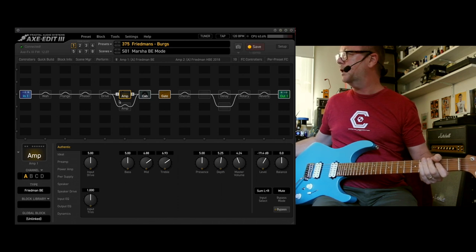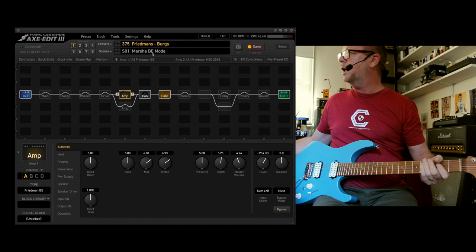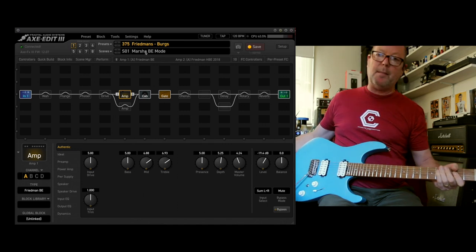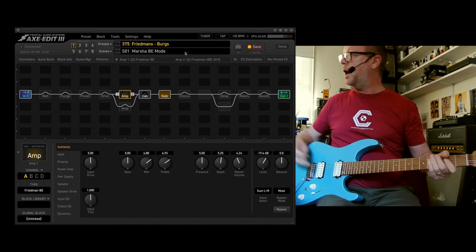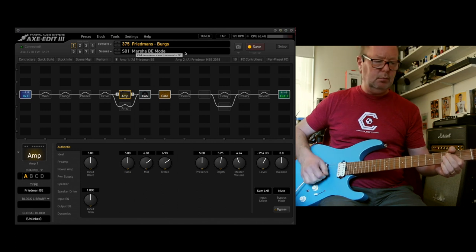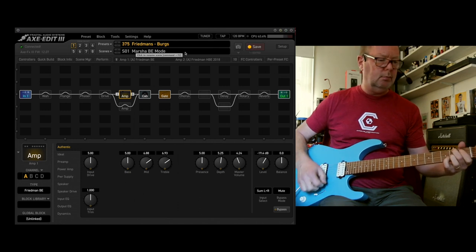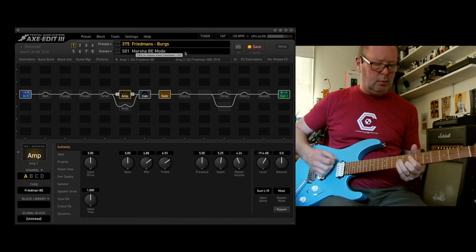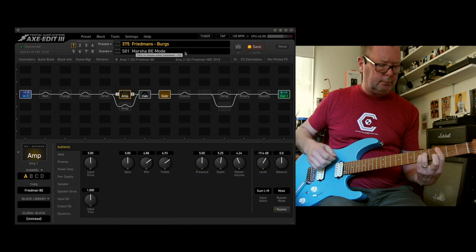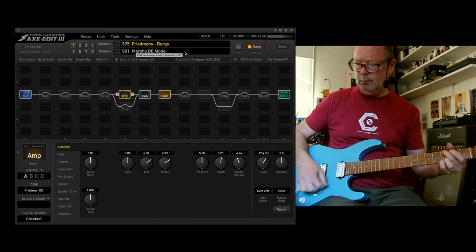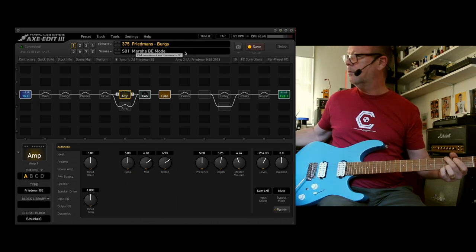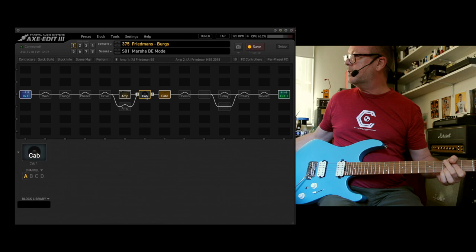So scene one, as you can see, is the Friedman BE, otherwise known as the old Marsha in brown eye mode. And rock it does.